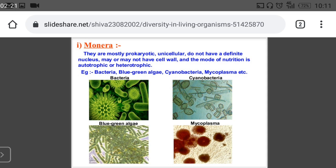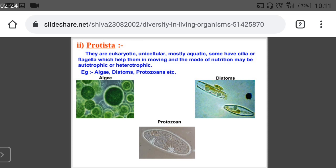Then you have Protista, which consists of eukaryotic cells — cells that have a well-defined, membrane-bound, organized nucleus. This is an eukaryotic organism found in water, and its body has cilia — like in paramecium — or brush-like structures, which are basically used for swimming.